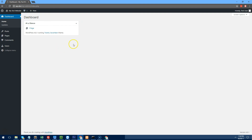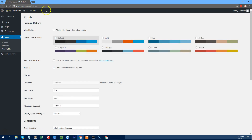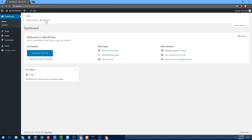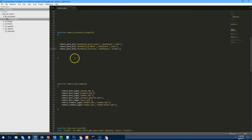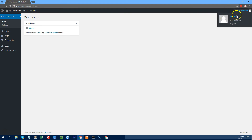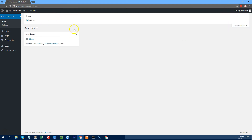Now we have a clean dashboard — all that's left is 'At a Glance', which you can also remove if you'd like. In Screen Options there's also a Welcome to WordPress panel. To remove that just use remove_action('welcome_panel', 'wp_welcome_panel'). Refresh — the welcome panel is completely gone.